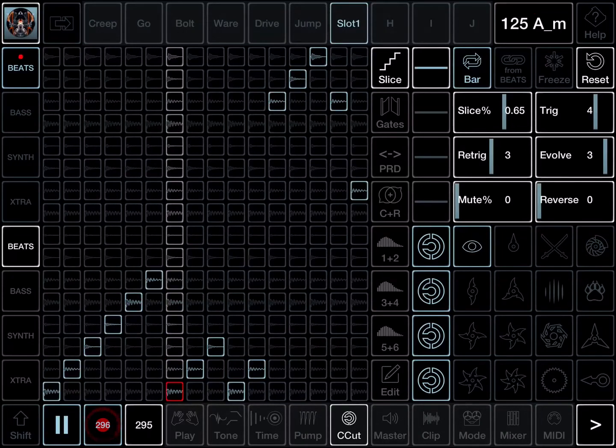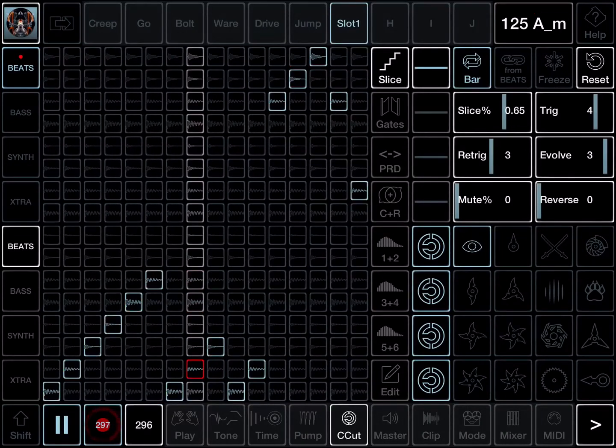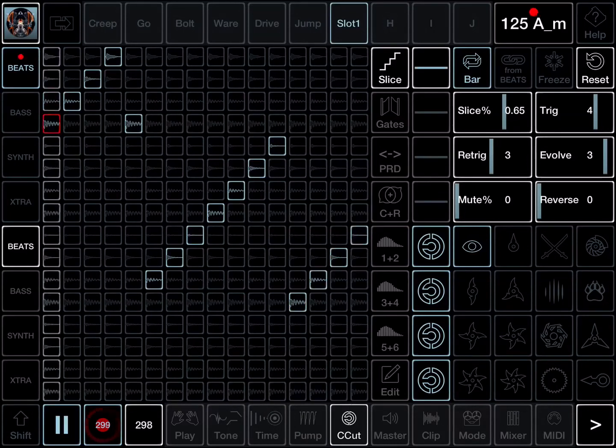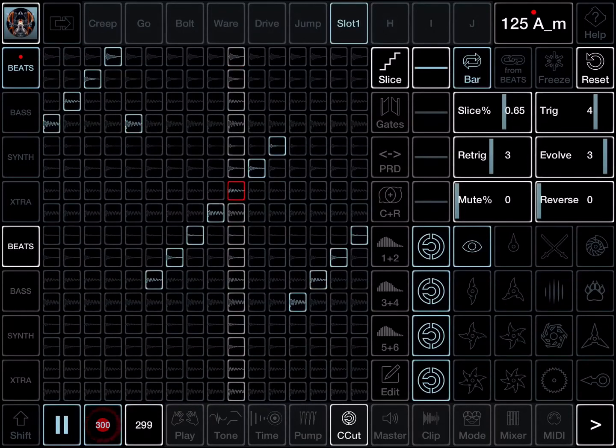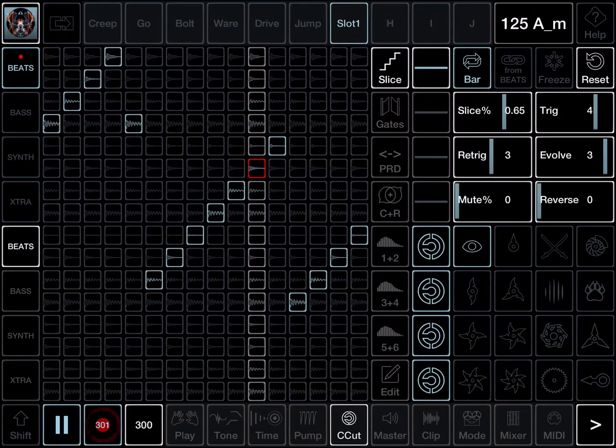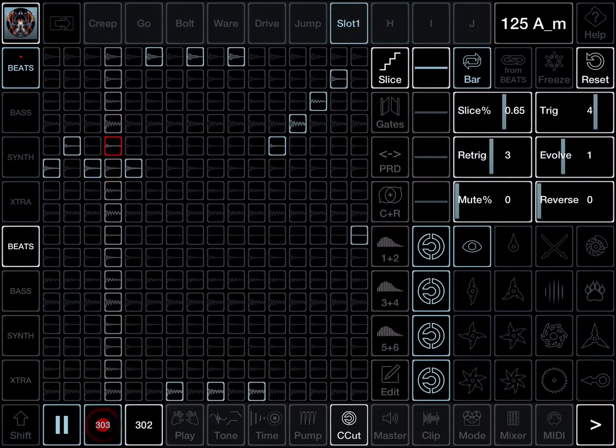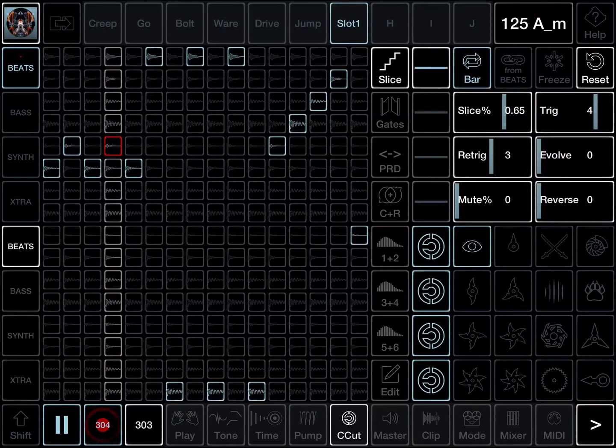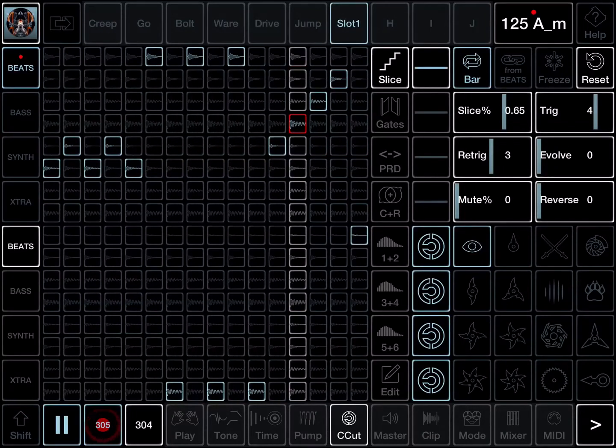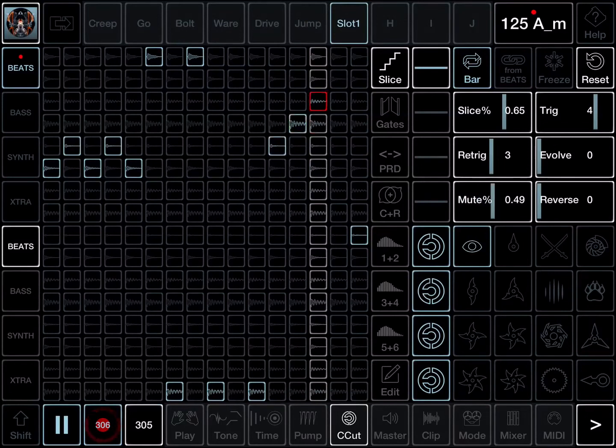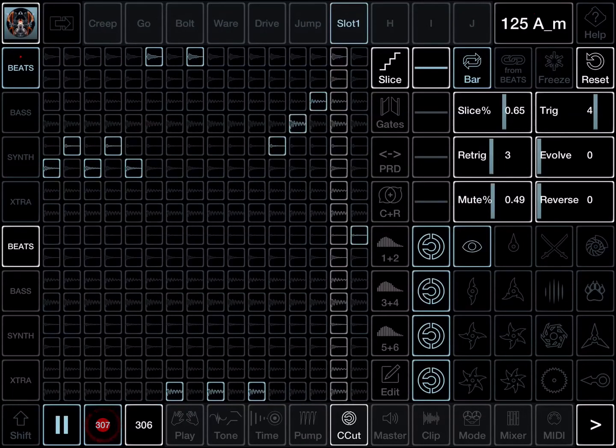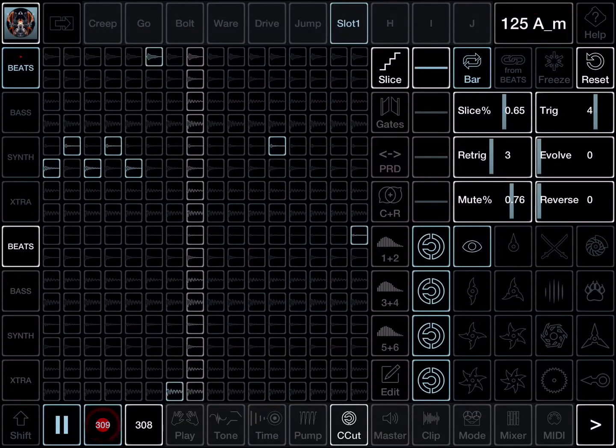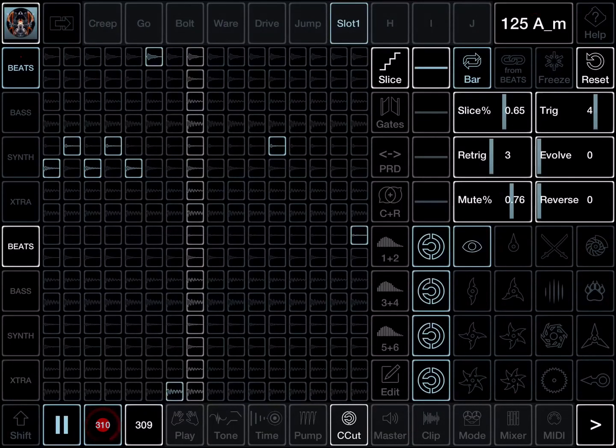This is a random technique which we like: randomize it, then hold it so your mind gets onto it as a groove and it's not just shifting chaos all the time. Turn automatic evolve off now to evolve 0. Mute controls the chance that a slice will not be played. Mute is useful for making space.